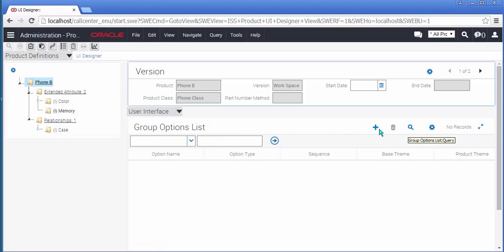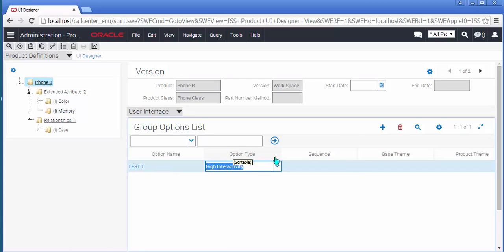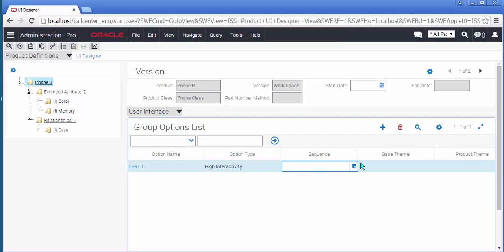For the purpose of my demonstration, I'm going to create one new User Interface option, which I'm going to call Test1. You will see that the option type drop-down still contains the same values as it did before the arrival of OpenUI.